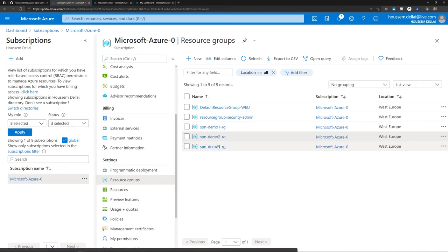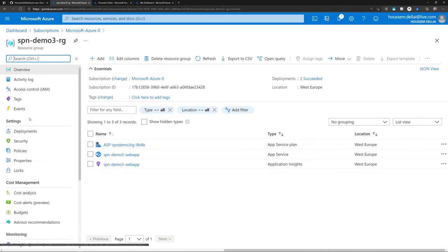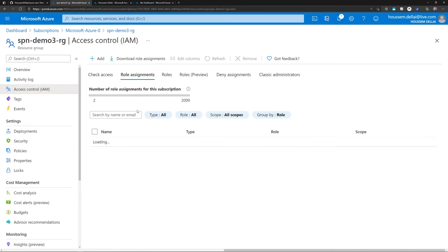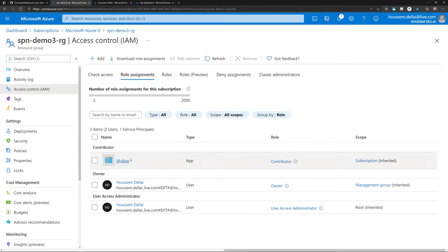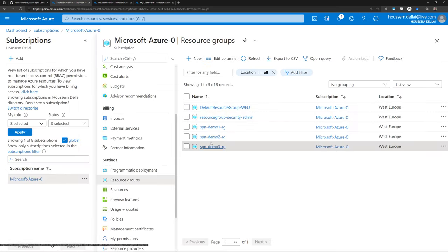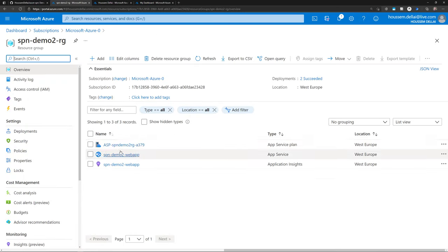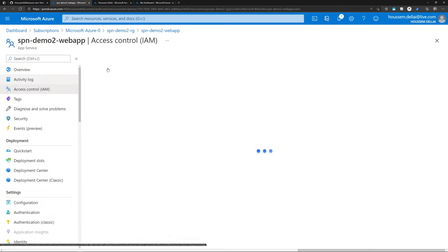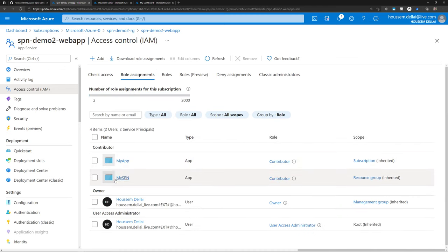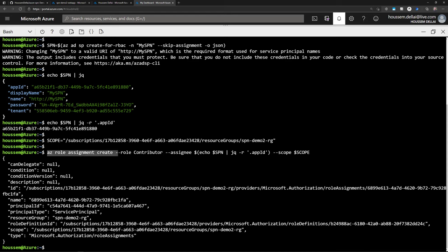Checking another resource group like demo three, I don't see 'myspn' there — only 'my app', because that one has access to all resource groups in the subscription with the role inherited from the subscription level. The SPN assigned only to resource group two won't appear in other groups. Importantly, all resources inside the assigned resource group also inherit the same contributor role — as verified by checking the web application's access control and seeing the SPN listed there.